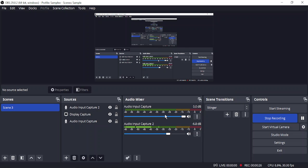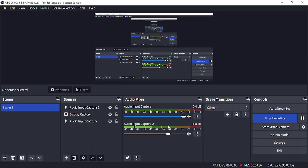The first thing is you need to go to your audio mixer in the scene that you're currently recording. Right now I'm on Scene 3 and I have two audio mixers, but I can see that when I'm talking to the mic, only one of them, the Audio Input Capture 2, is actually showing